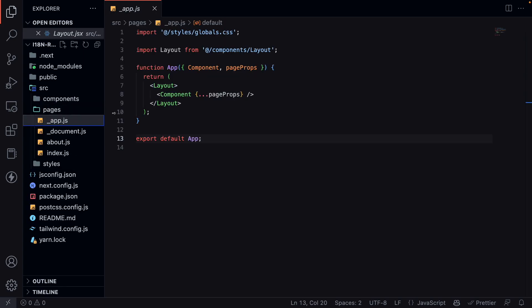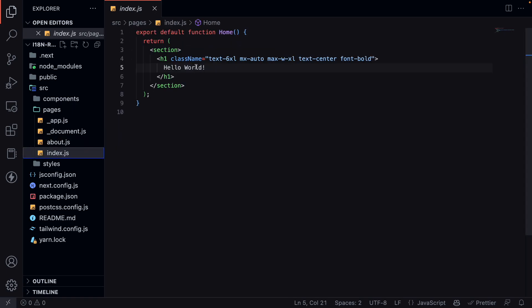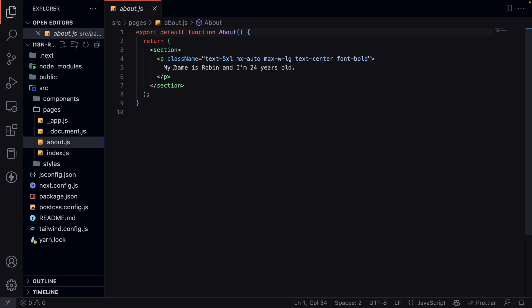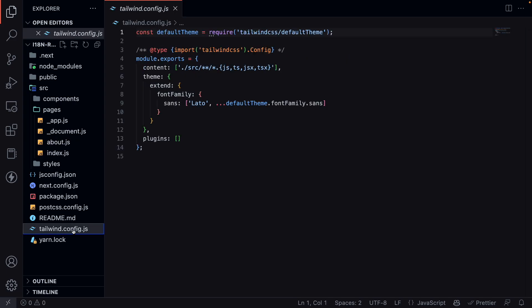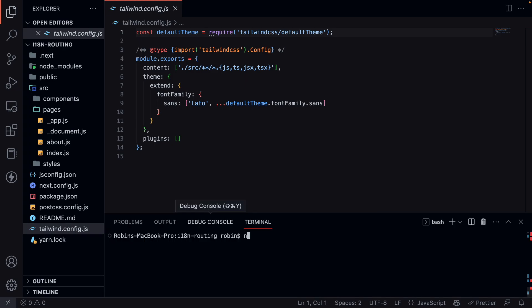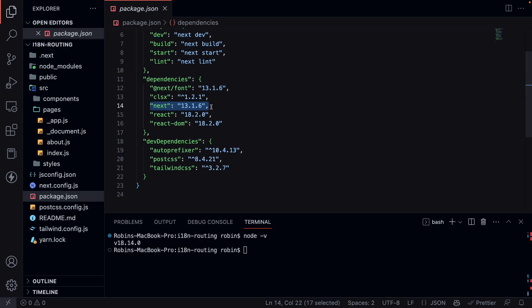Our app component is wrapped around the layout. We have an index.js page — that's our home page that says 'hello world' — and an about page. I've also added Tailwind to this project; Tailwind handles all the styling. I'm running on Node version 18.14 and Next.js version 13.1.6.